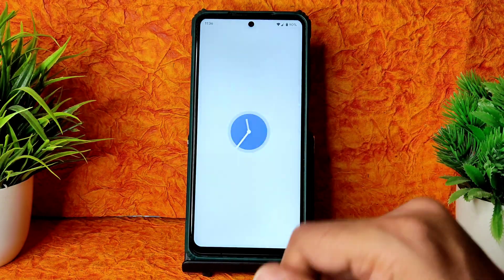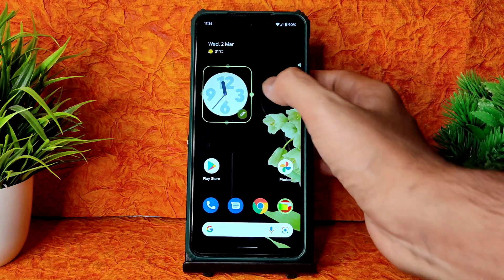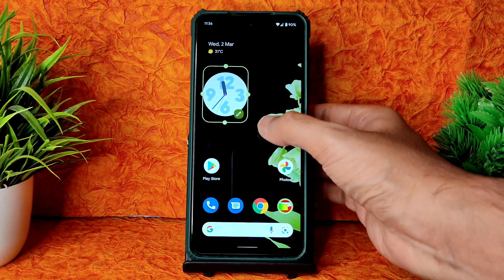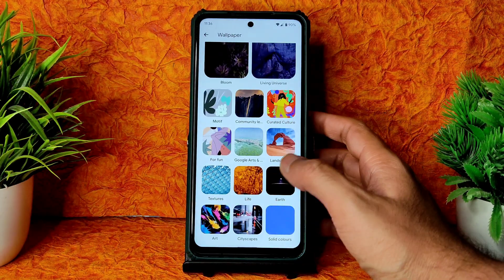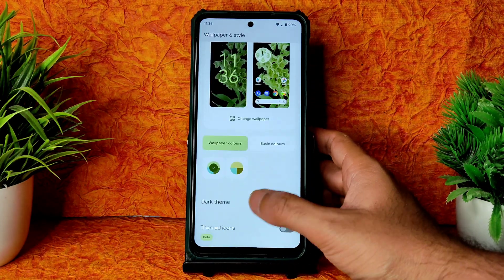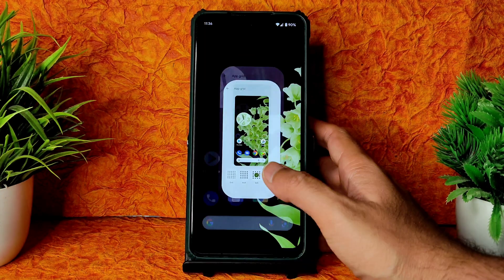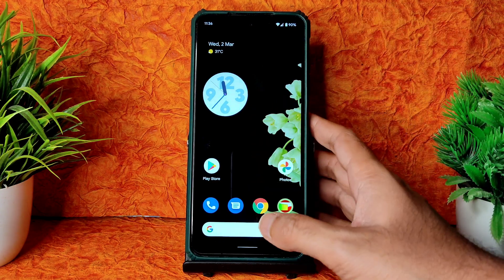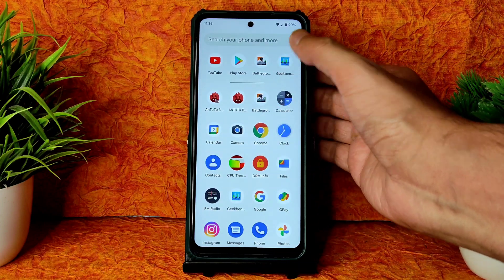Coming to homes and styles — yes, you get clock widgets. You can drag and drop and choose different types of presets and adjust them. For wallpapers and styles, you get all the Android 12 wallpapers including Living Universe and Bloom. Dark theme, themed icons, and grid sizes from 2x2 up to 5x5 are available in the Pixel Experience ROM.